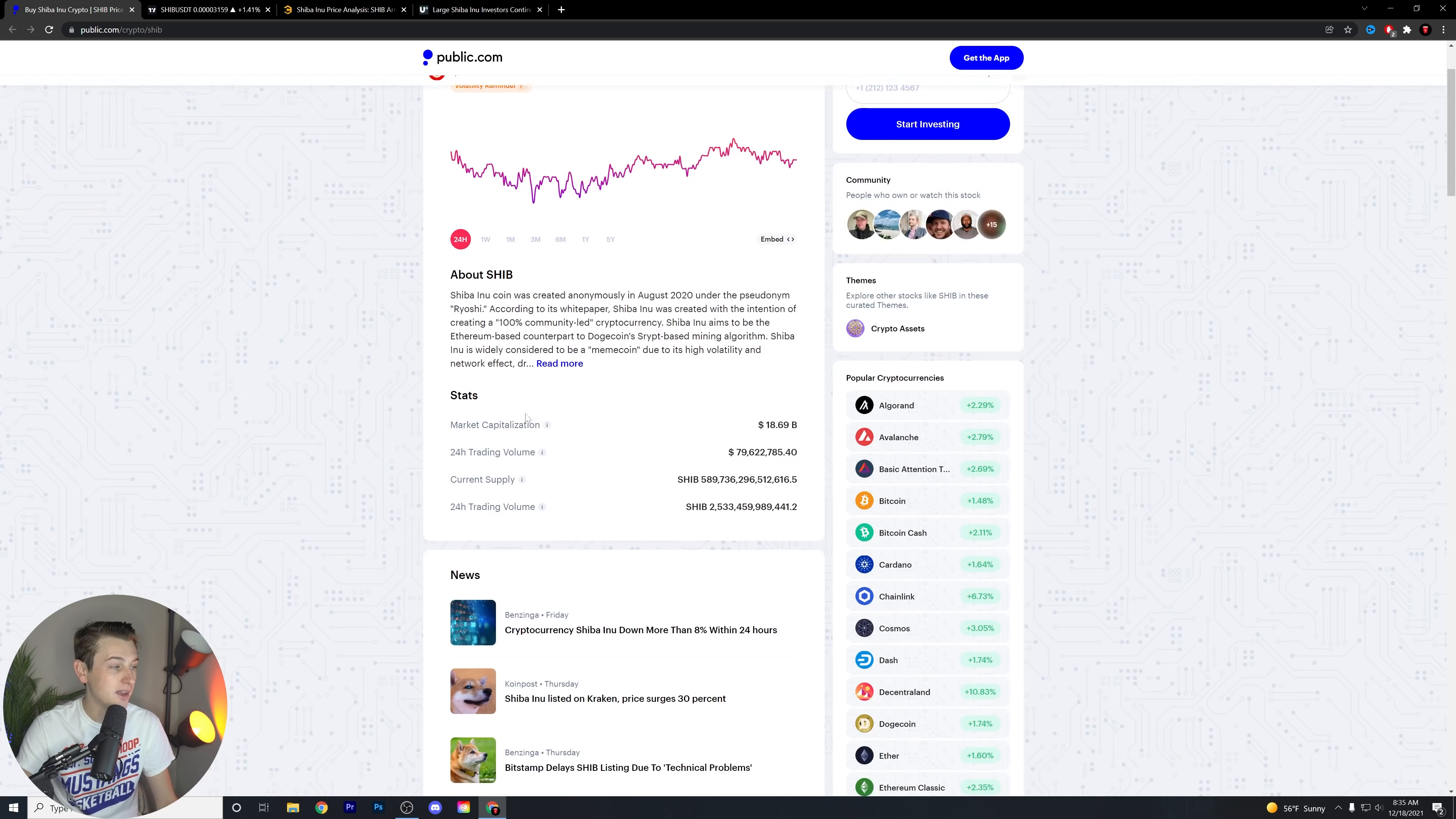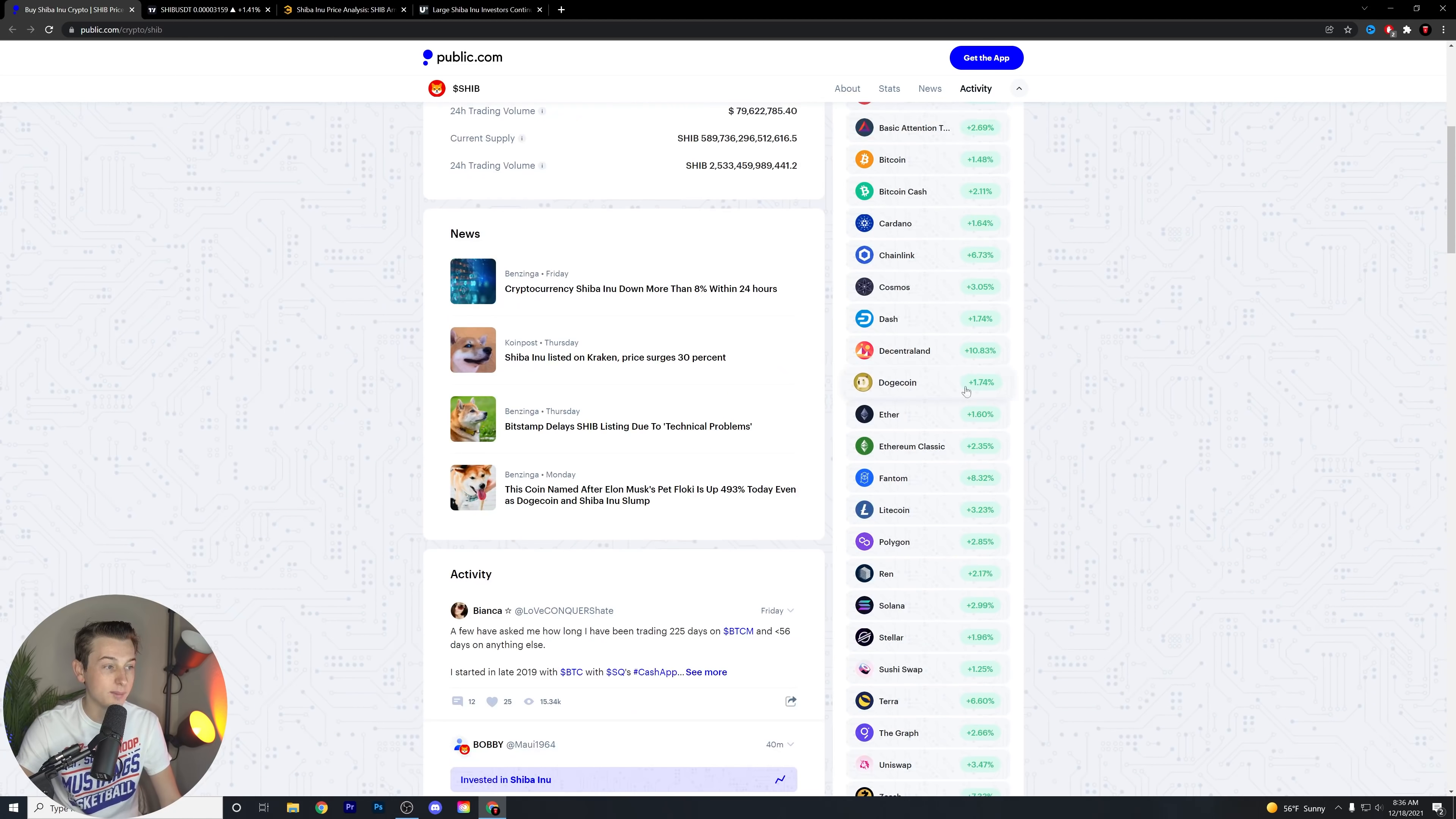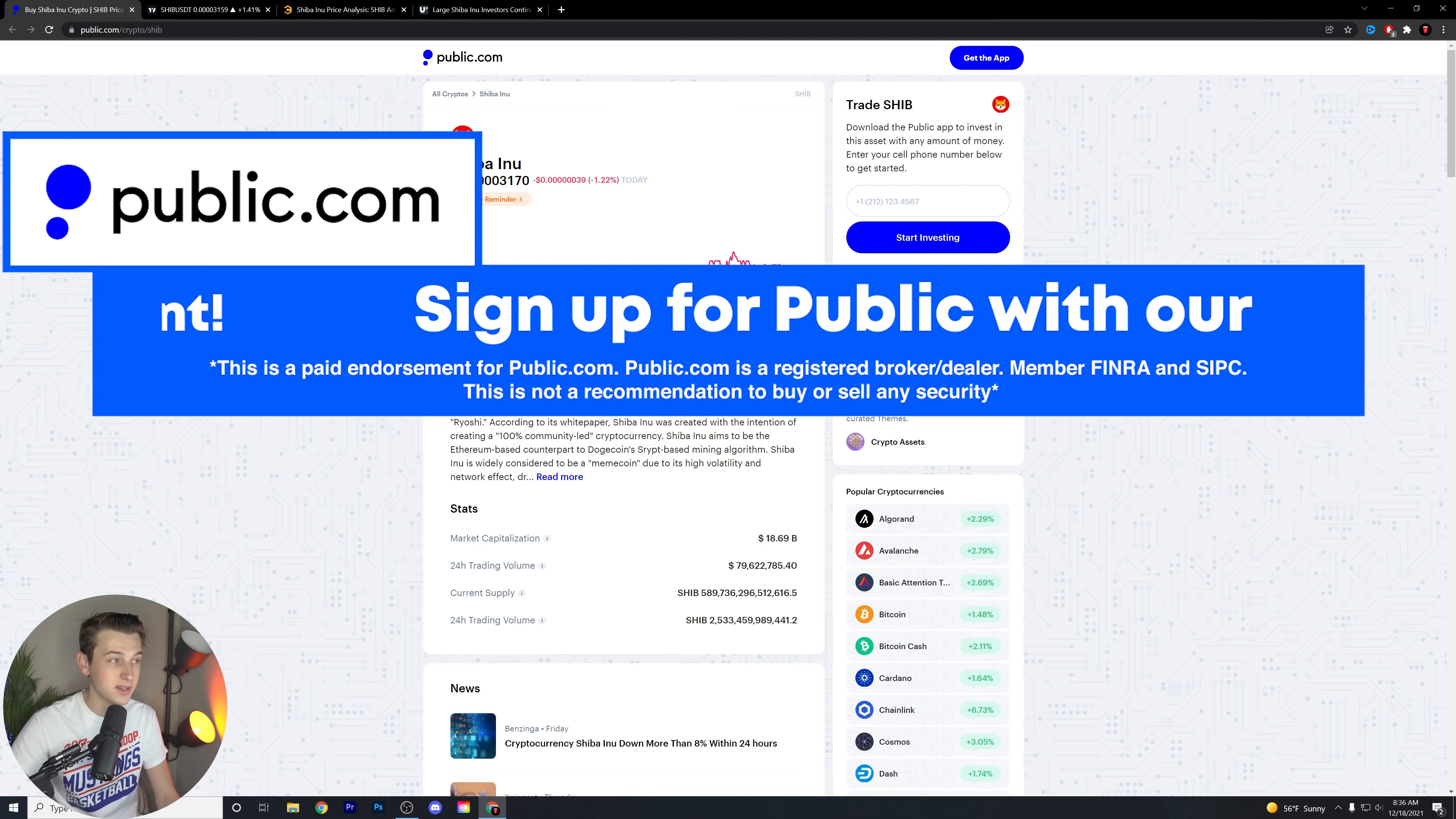Keeping all of this in mind, market capitalization is still sitting around the $18.69 billion. And of course, the trading volume in the last 24 hours is about $79 million, which is actually still pretty good. Nothing major there, but still a little flat. And then overall, if you look at the overall cryptocurrency market, you can see that we're mostly in the green on most of them.